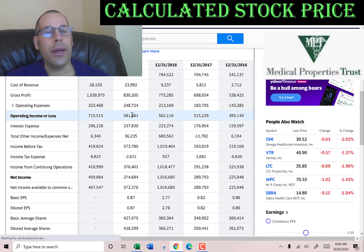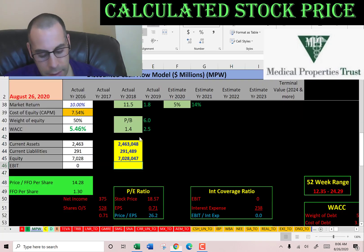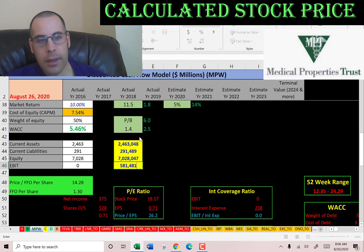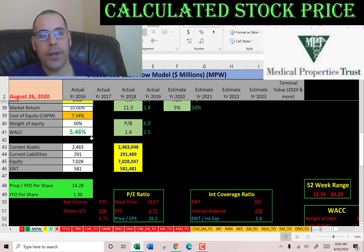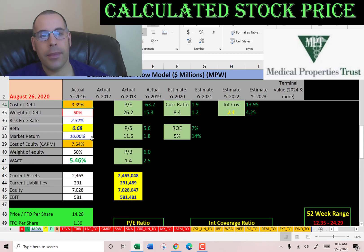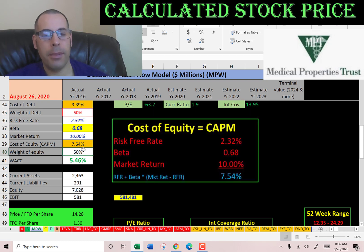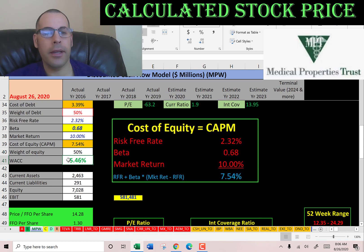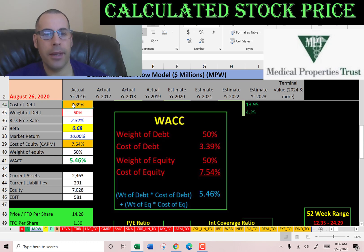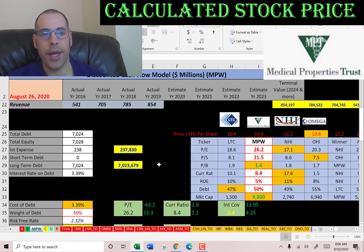Their operating income is $581 million. Let's look at the capital structure: 50% debt with a cost of debt of 3.4%, and 50% equity with a cost of equity of 7.5%. The WACC is 5.5%, which is a blend of the cost of debt and cost of equity, and that's the discount rate we're going to apply to the future cash flows.